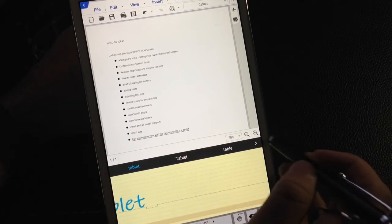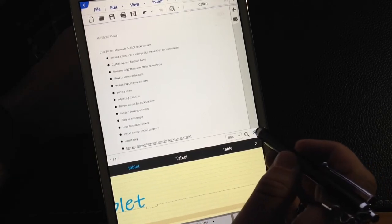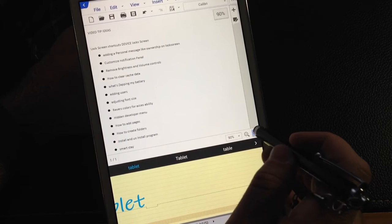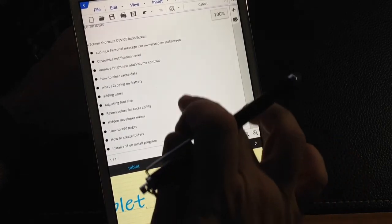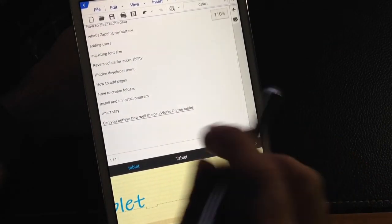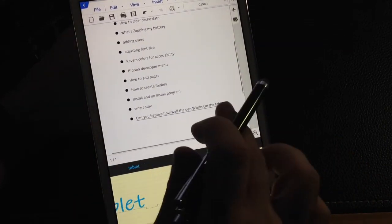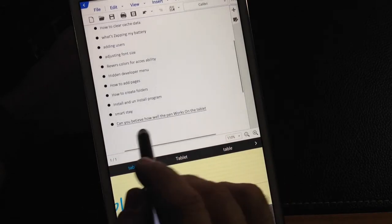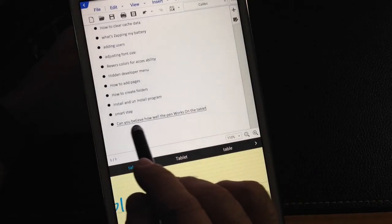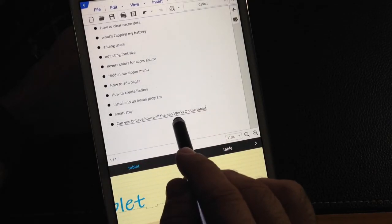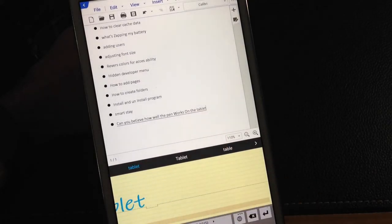And if you notice here, if I zoom this in a little bit so you can see it, you'll notice, and I guess it was a little, there was a typo, but can you believe how well the pen works on the tablet?